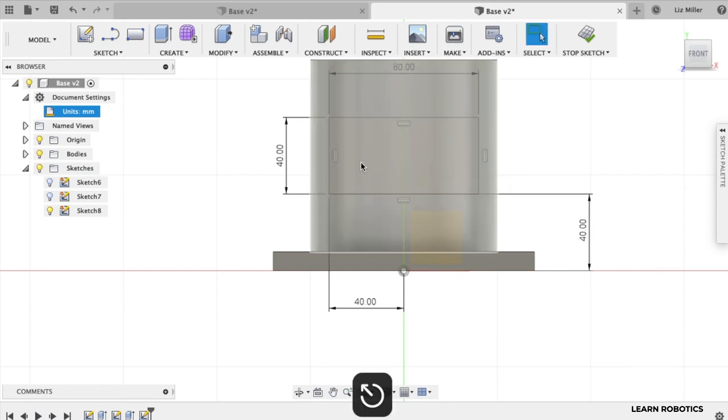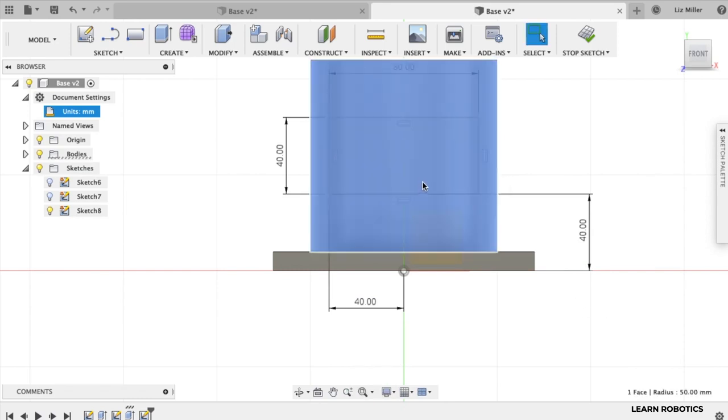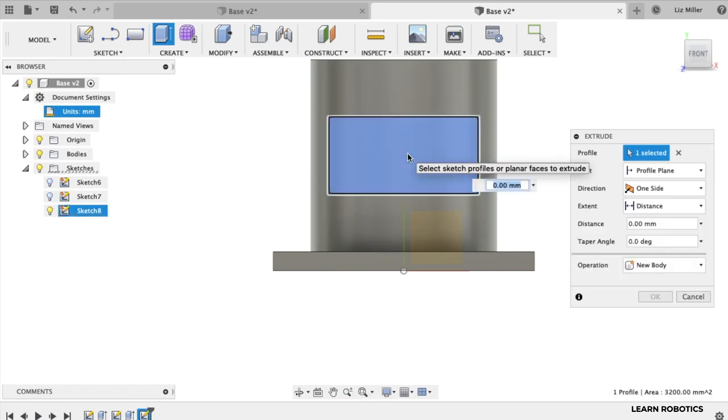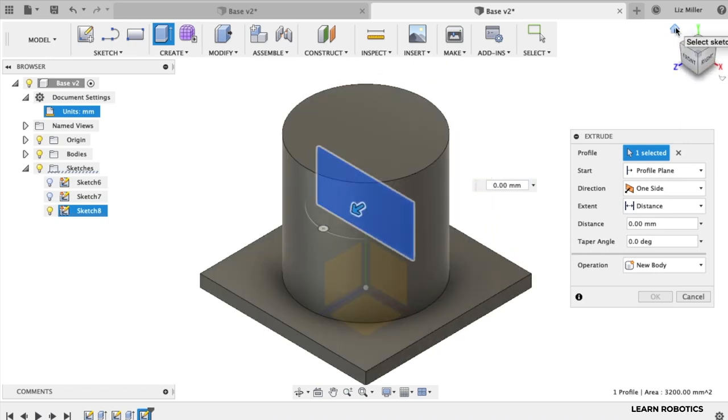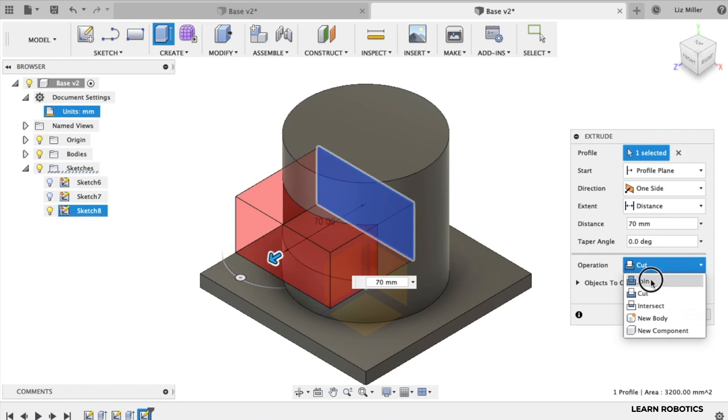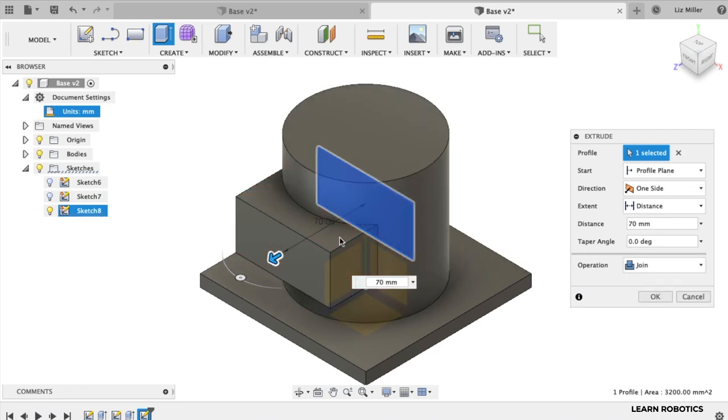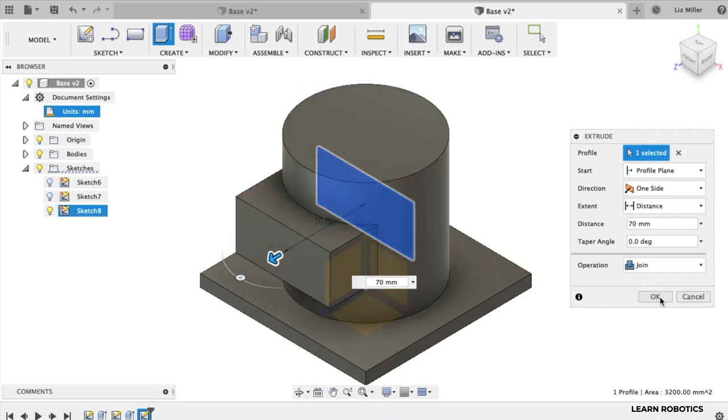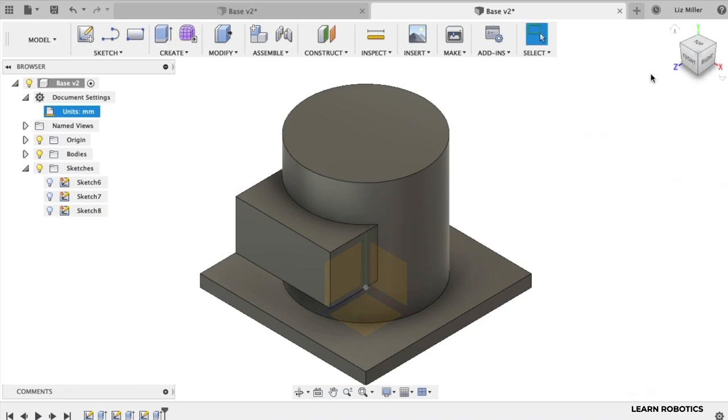Now we can hit escape and click on our sketch. Hit the E key. We're going to choose that rectangle that we just drew. And we want to extrude it out. And instead of cutting it out, we actually want to join this so that we create ourselves a new piece of this component and then hit OK.